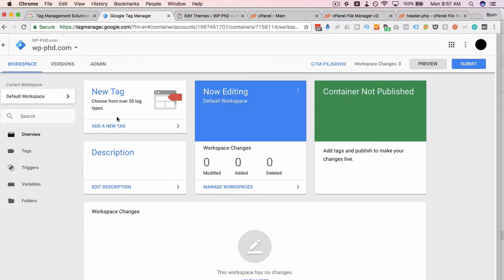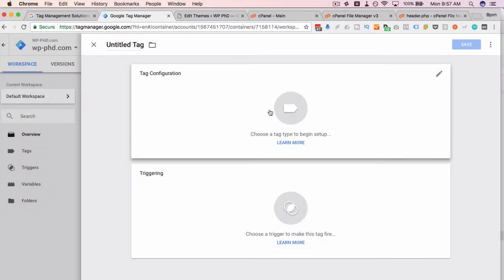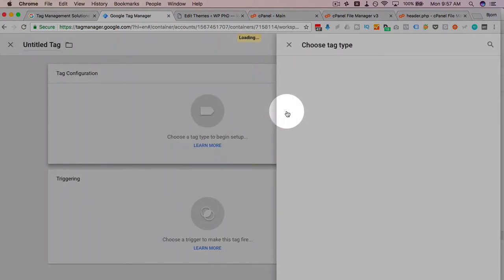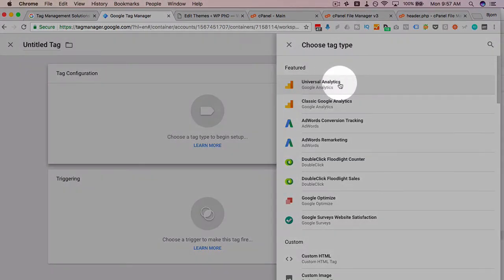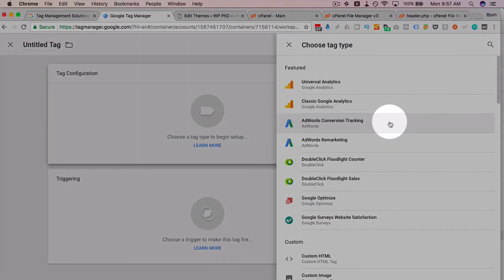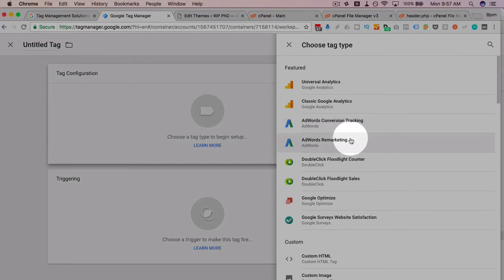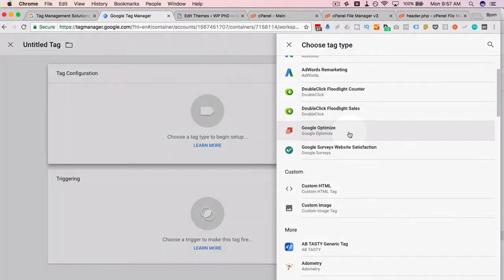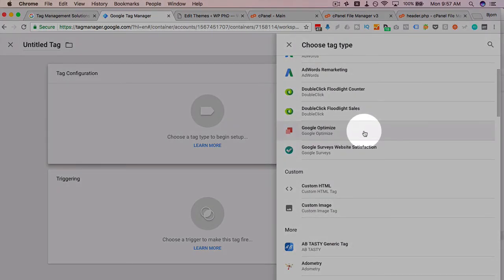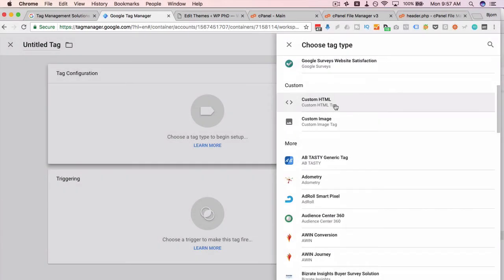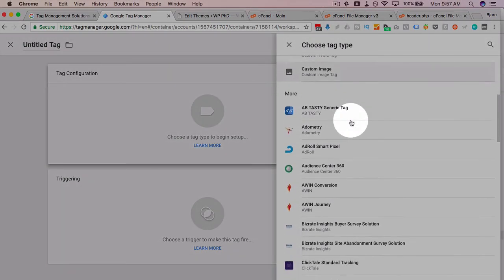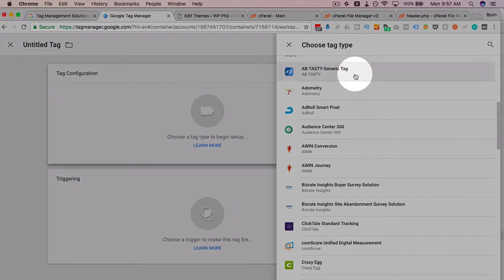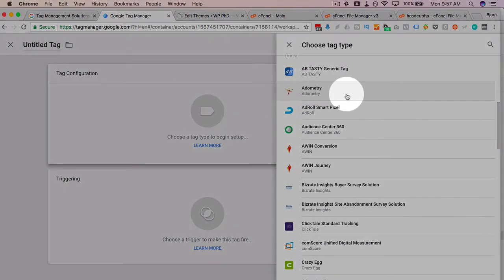Now in the tags, just to give an idea of what you can do with it, click on new tag then tag configuration. We get a list of all the things we can integrate through the Tag Manager. Analytics, that's a no-brainer because it's a Google product and everybody uses it. AdWords conversion tracking is very popular. AdWords remarketing as well. DoubleClick is another ad platform Google owns. Google Optimize is used to split test your website content. Google website satisfaction surveys. You can do custom HTML, custom images.